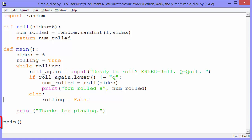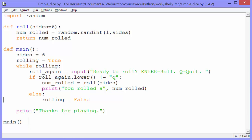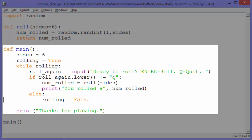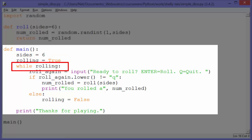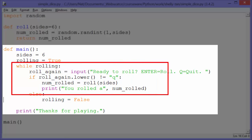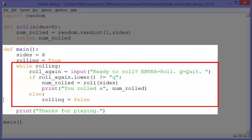Back in the code, at the bottom of our script, you can see we call main, so that's where the program starts. In the main function, we set two variables: sides gets 6, and rolling gets true. And as long as rolling is true — while rolling — we run through this while loop.